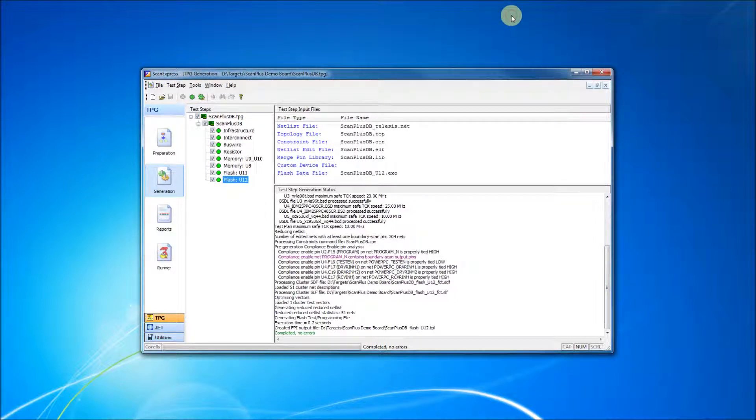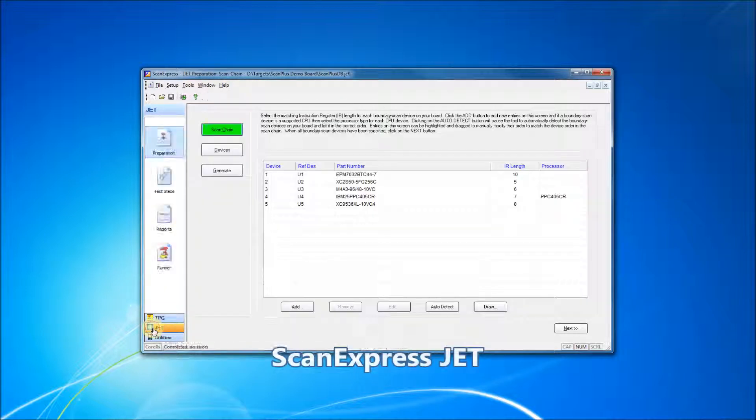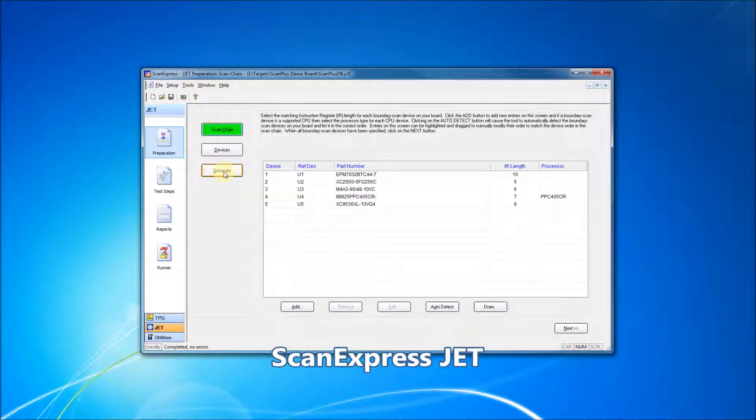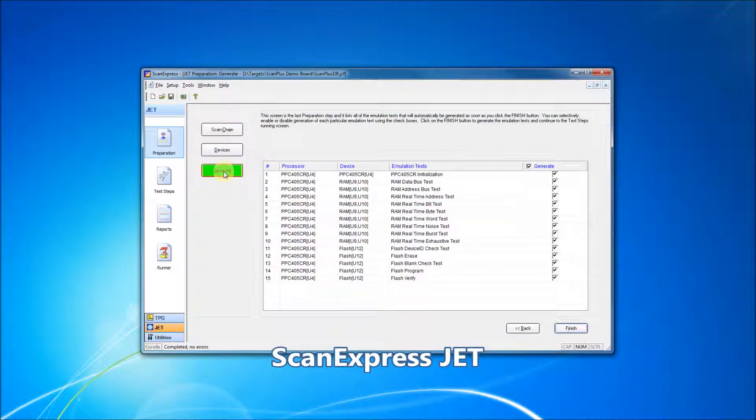The ScanExpress TPG interface also includes integrated ScanExpress JET. Scan chain and device information identified in ScanExpress TPG is carried over to ScanExpress JET. While ScanExpress TPG uses boundary scan to test the interconnects of a system,